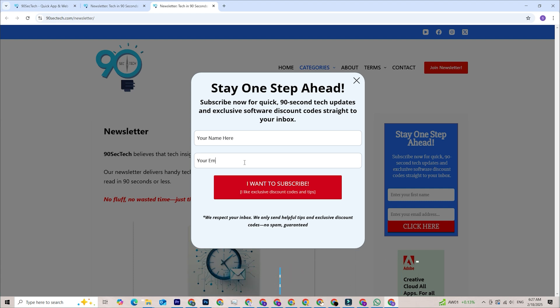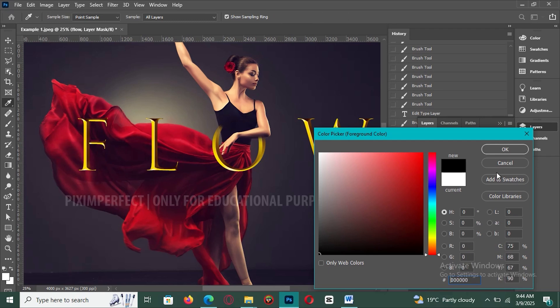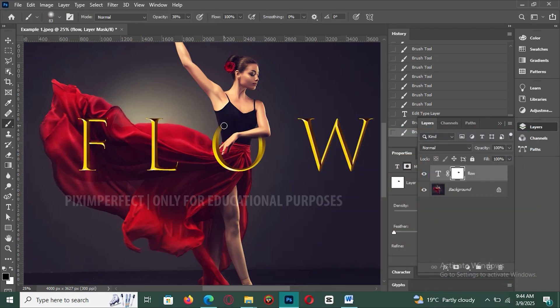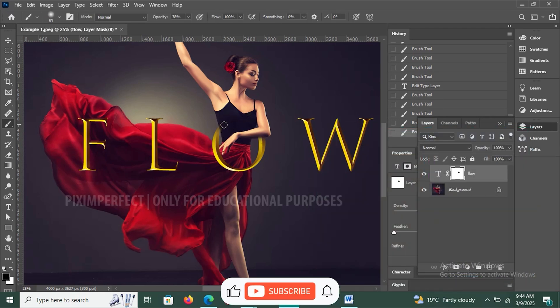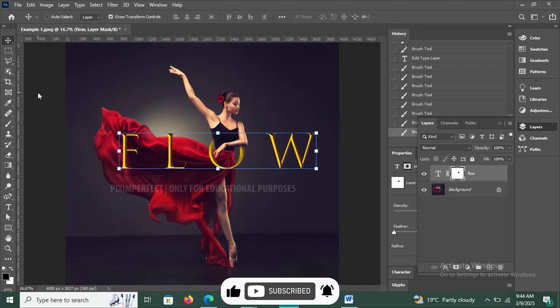Also, if you want to improve your workflow further, check out the video at the top right corner. In it, we cover how to use the Liquify tool for stunning portrait edits. That's it for today. Now it's your turn to unleash your creativity with layer masks. Have fun experimenting, and I'll see you in the next one.